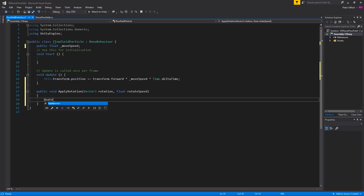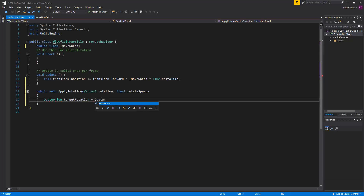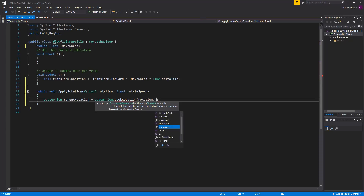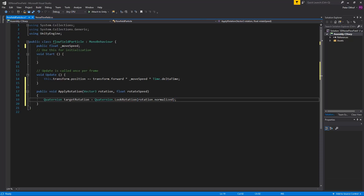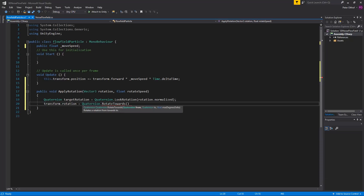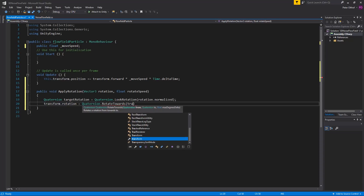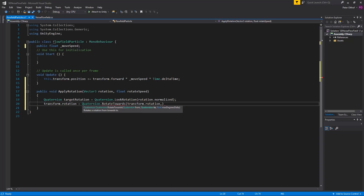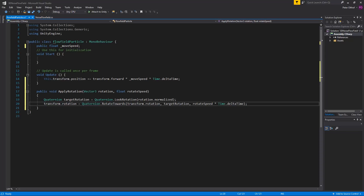It is going to be a Quaternion.LookRotation. Then we use Quaternion.RotateTowards from its current transform.rotation to the target rotation, using the rotateSpeed multiplied by Time.deltaTime. That's it for this class, so let's save it and go over to the noise flow field script.